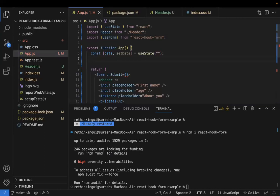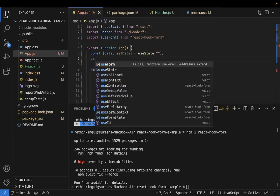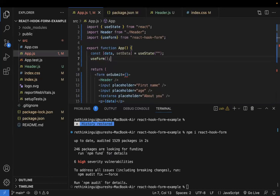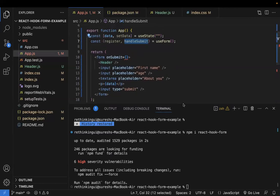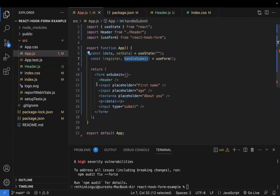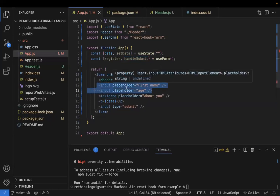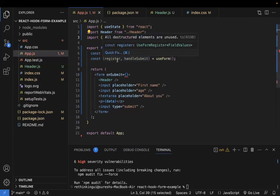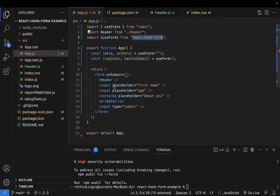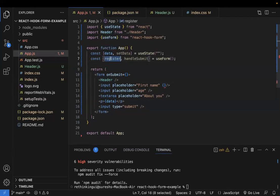`useForm` is a hook which helps us validate things. What does it return? It returns an object. I'm destructuring that object — it gives us `register` and `handleSubmit`. The `register` function is used for all the input fields in the form. Whatever input fields you have need to be registered with React Hook Form so that you can validate their values and track their value changes.